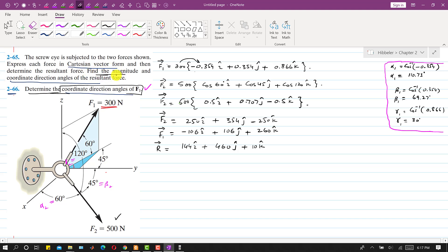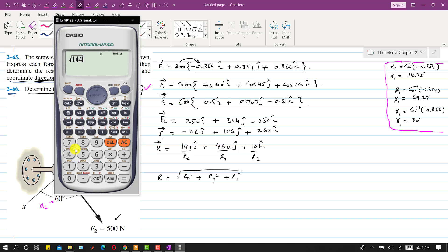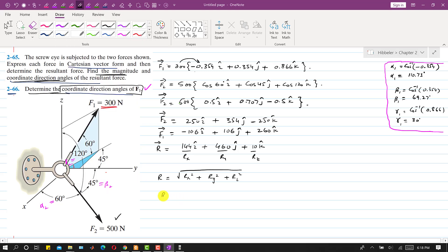We are required to find the magnitude and coordinate direction angles of the resultant. Rx = 144, Ry = 460, Rz = 10 are the components of the resultant. The resultant magnitude |R| = √(Rx² + Ry² + Rz²) = √(144² + 460² + 10²) ≈ 482 Newtons.